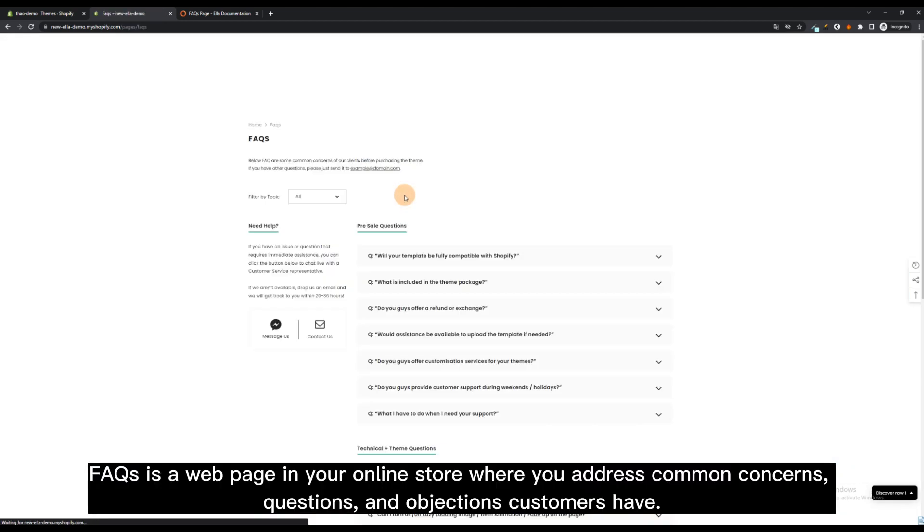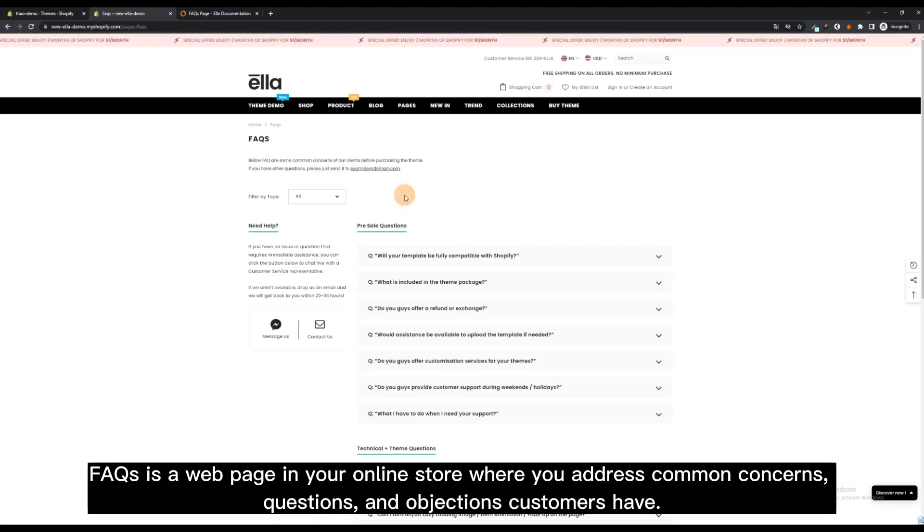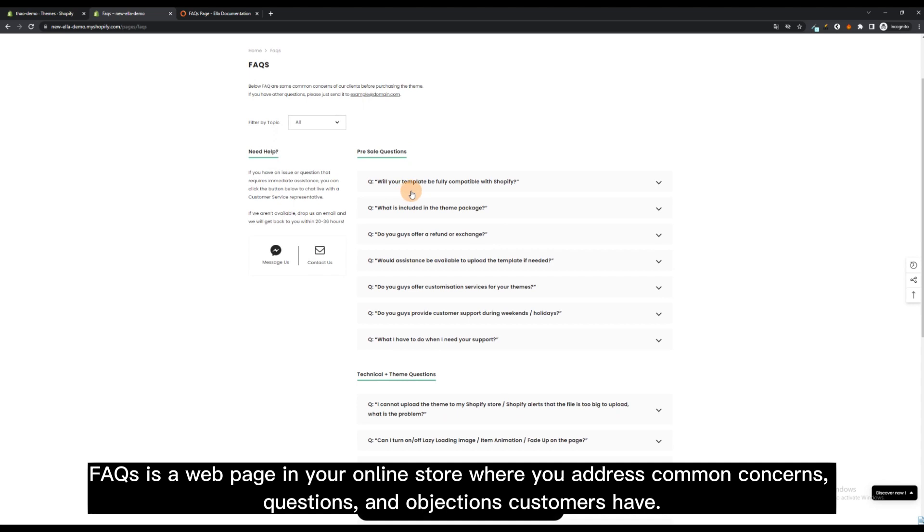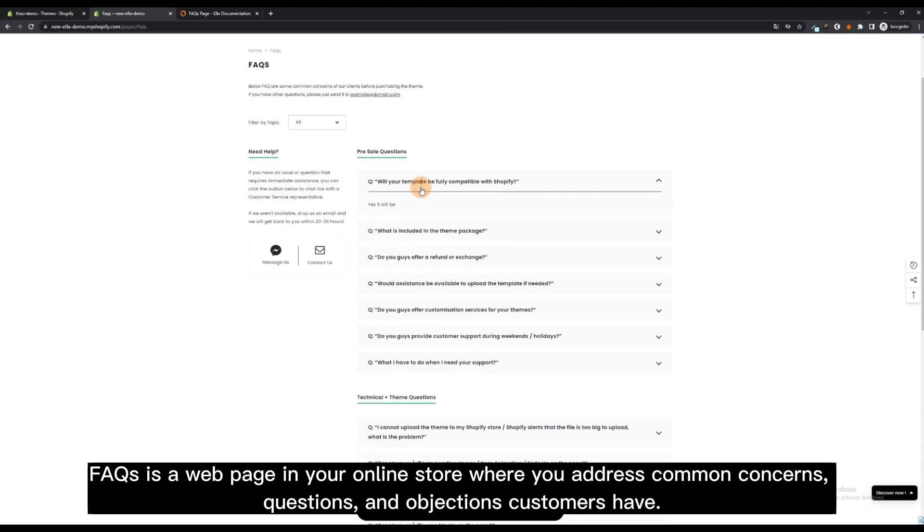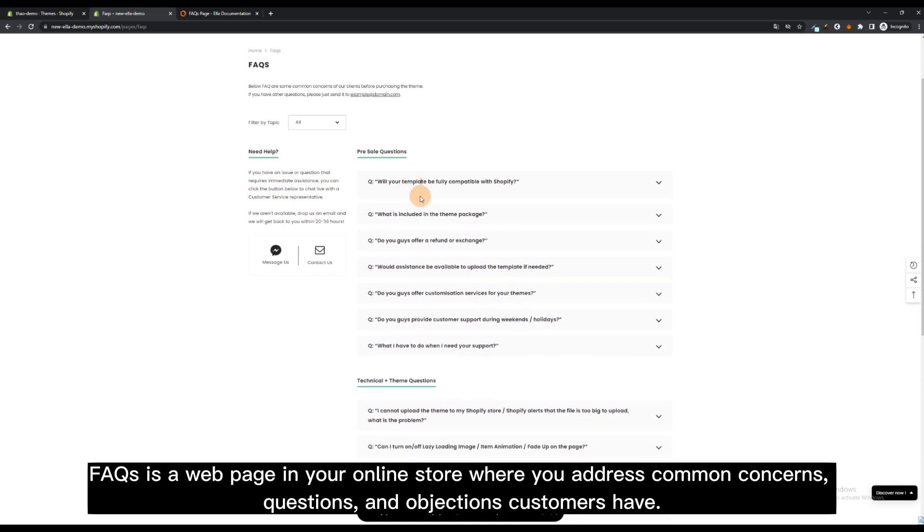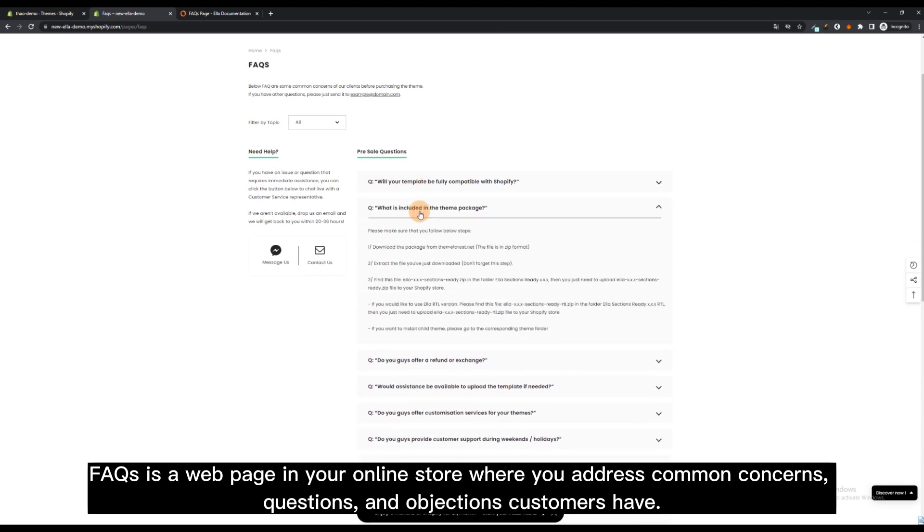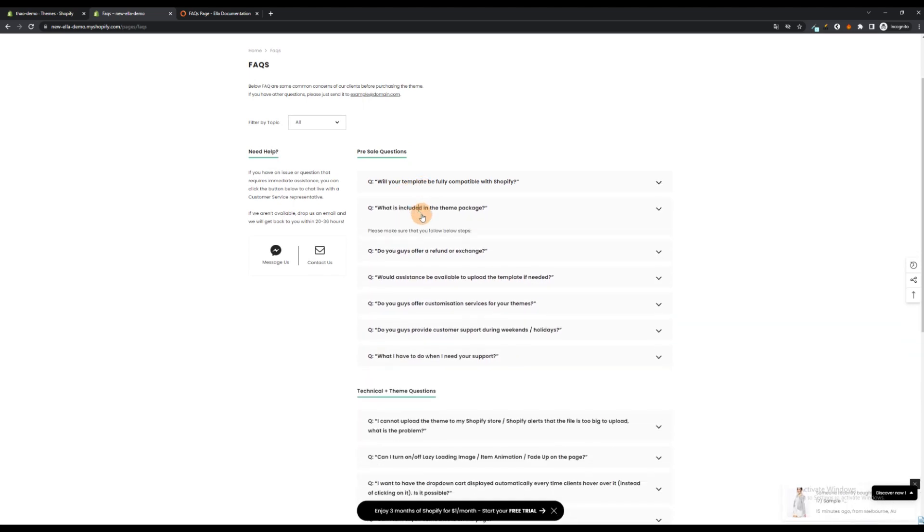FAQs is a webpage in your online store where you address common concerns, questions, and objections customers have.